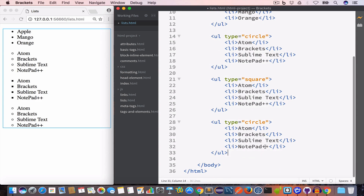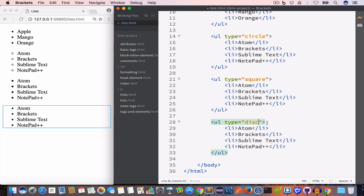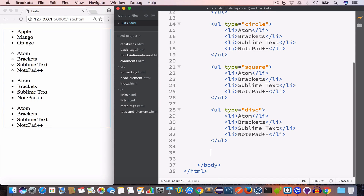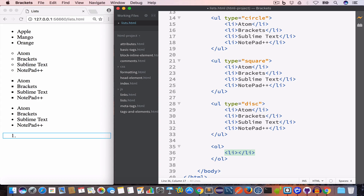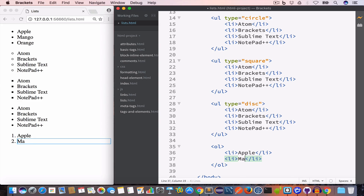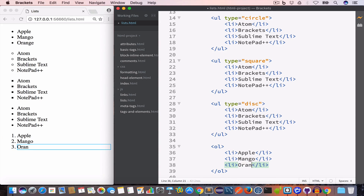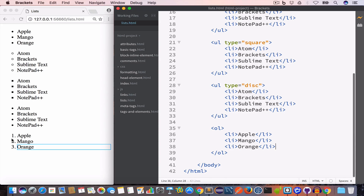Now let us talk about ordered lists. In HTML we use the ol tag to create an ordered list. Like unordered lists, an ordered list will also have list items using the li tag, but each item will be numbered. So with items apple, mango, and orange, you can see they are numbered one, two, three.